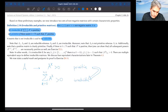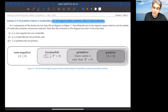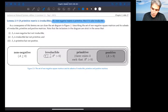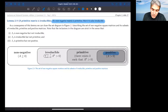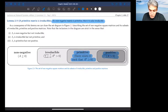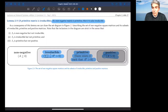Here is a picture of the classification. Positive matrices are immediately primitive (at K=1 they're already positive). Primitive is a subset of irreducible. Other matrices which are not irreducible are called reducible. In general, all of these are non-negative matrices. So positive ⊂ primitive ⊂ irreducible ⊂ non-negative.